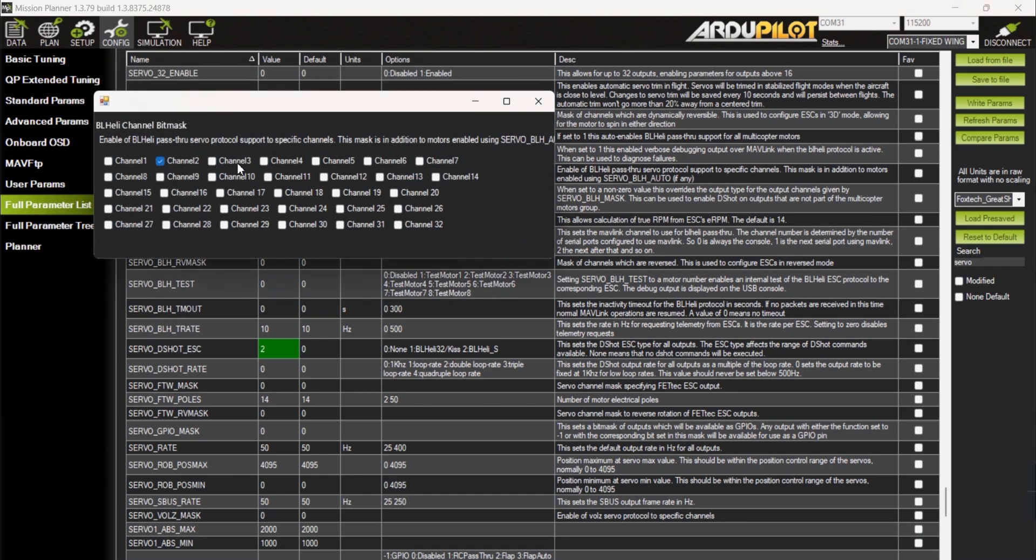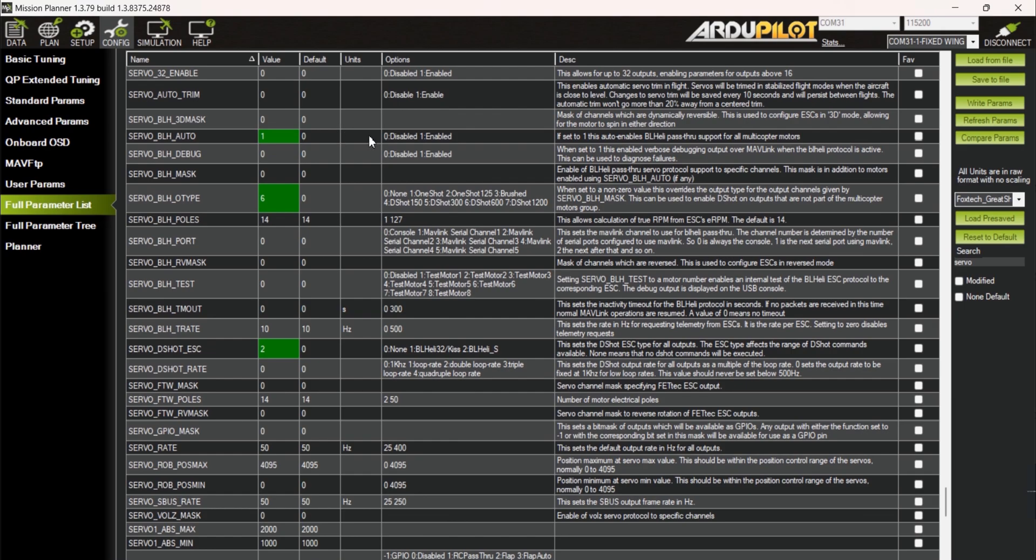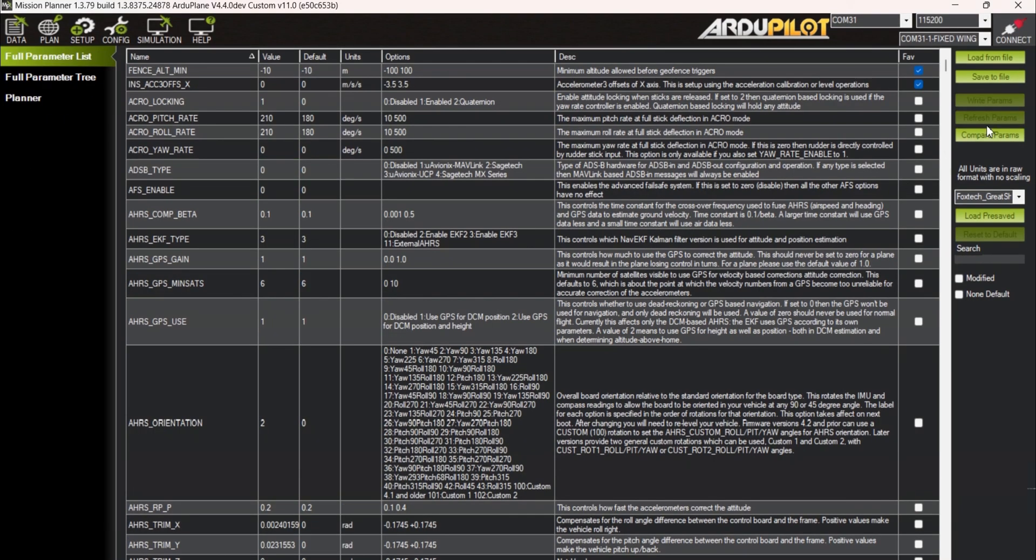Since I have motors in S2, S3 and S4, I need to enable these check boxes. Write the parameters to save changes then disconnect your flight controller by removing it from the USB port.